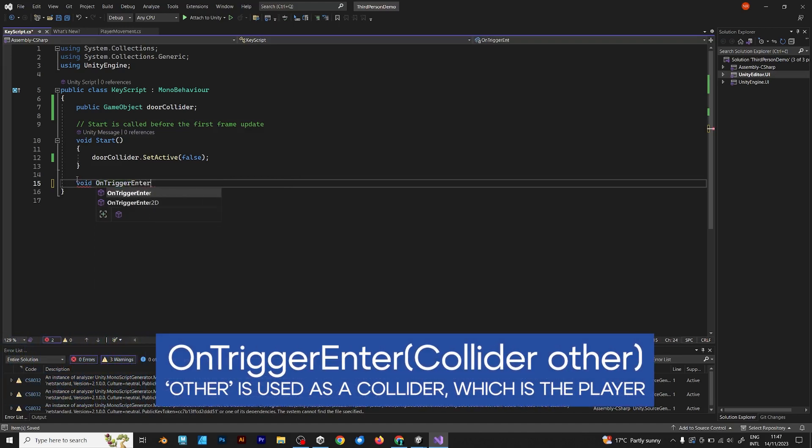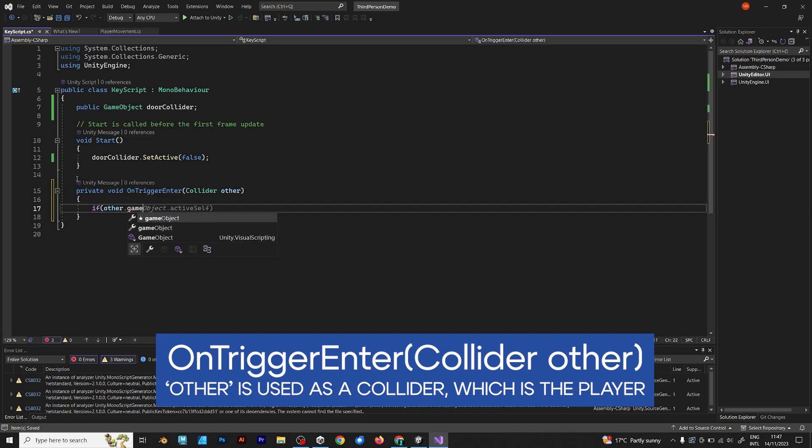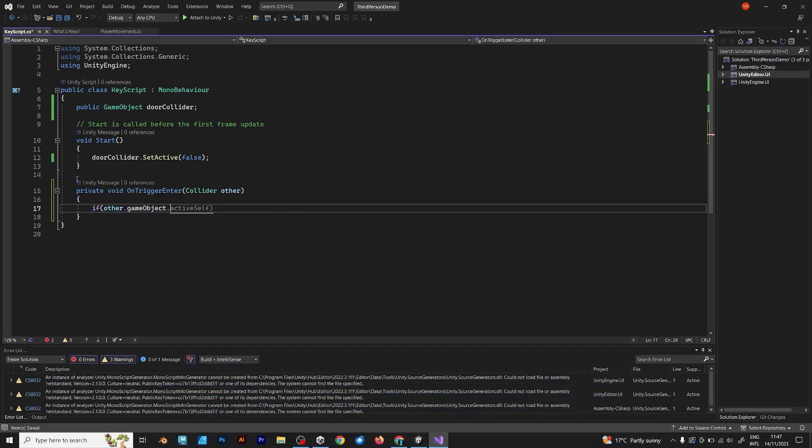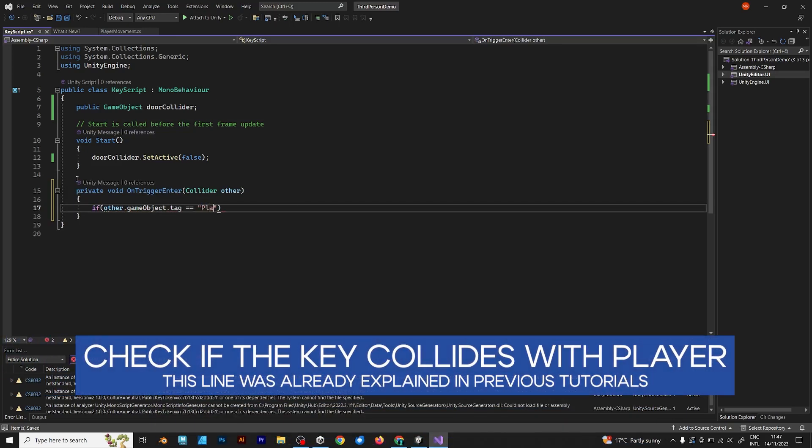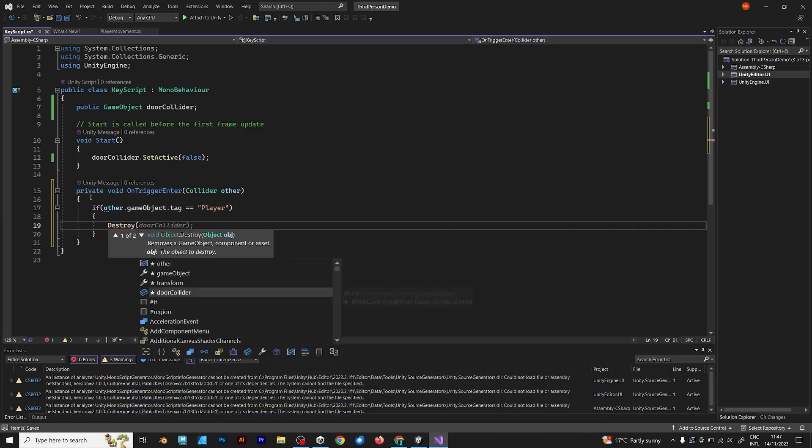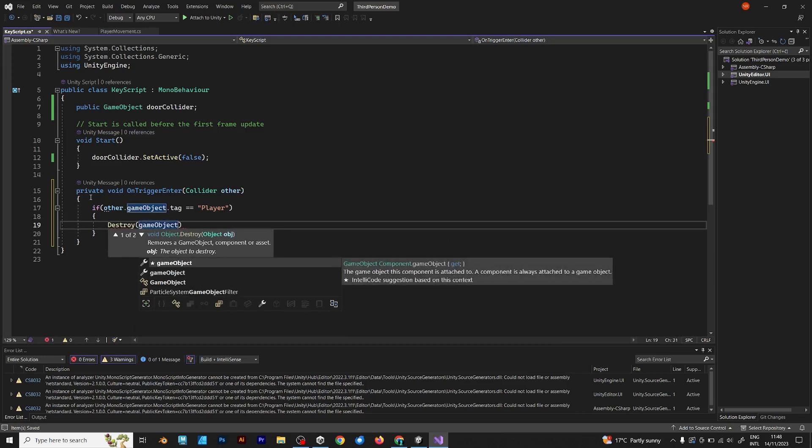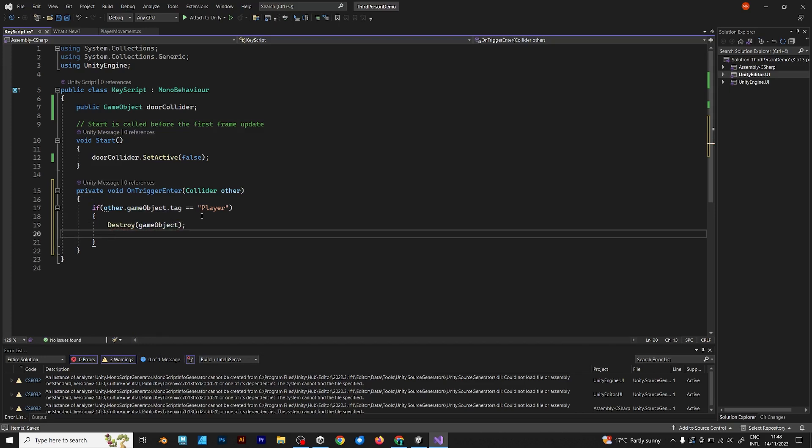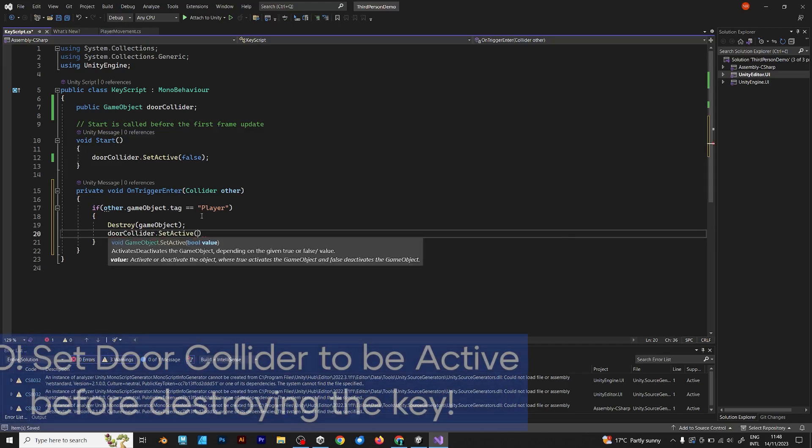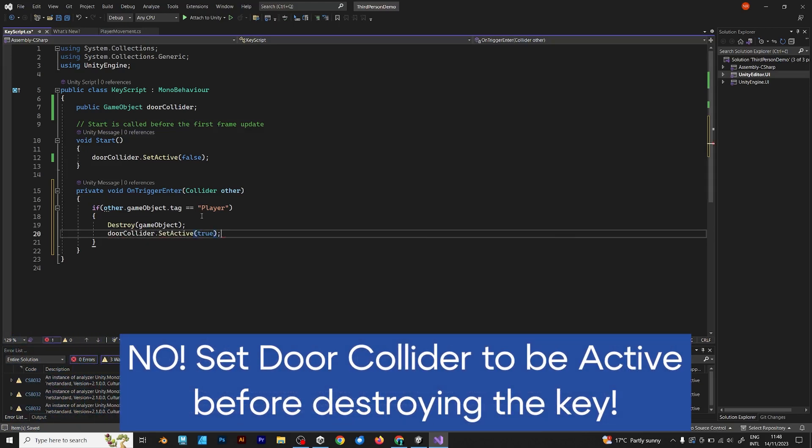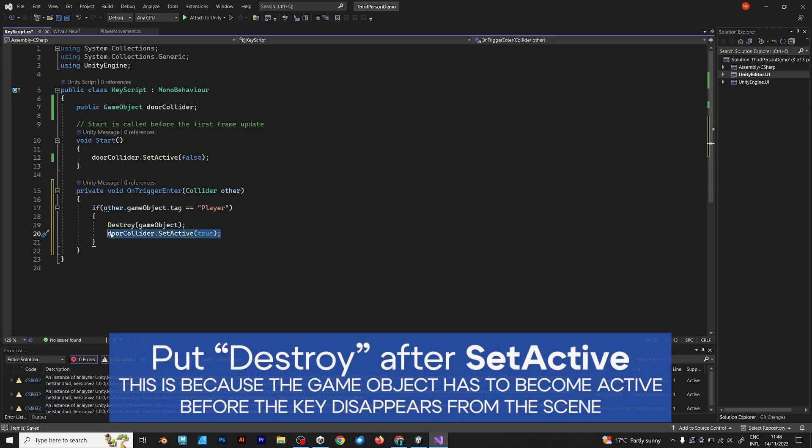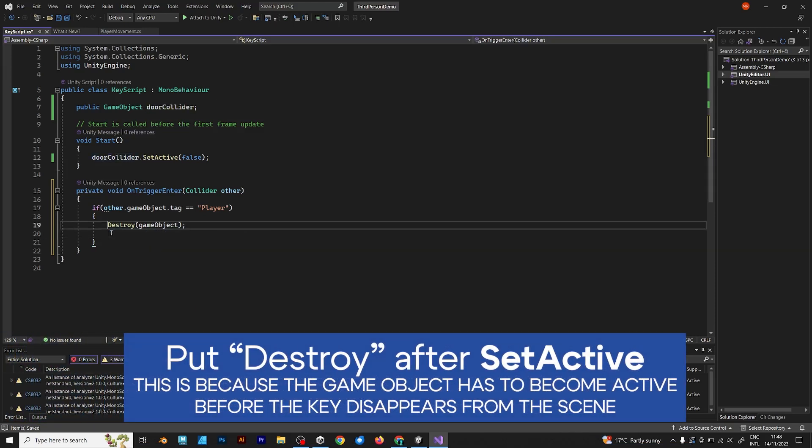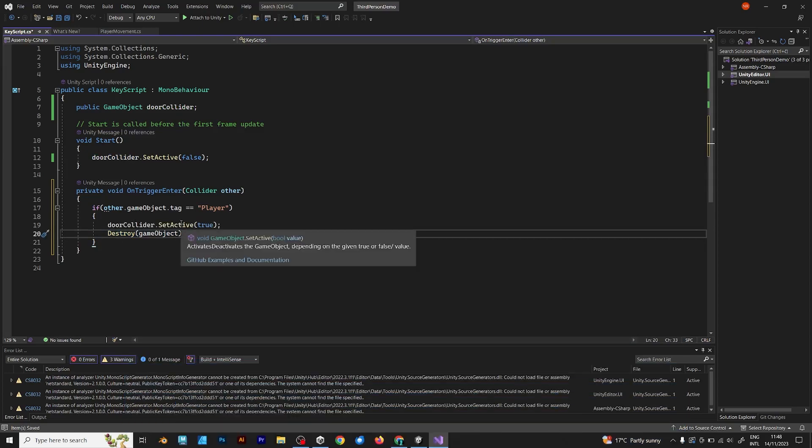Void OnTriggerEnter. Other is used as a Collider, which is the player. If otherGameObject tag is equal to player, then the door object should be opened with the key. First, you have to destroy it and then you have to set the door collider to be active. But no, this is not what you should do, because that will destroy the object before even being able to open the door. SetDoorCollider before destroy.